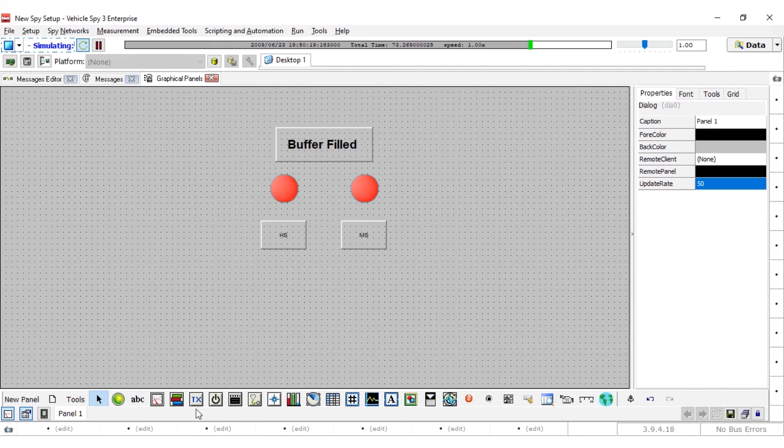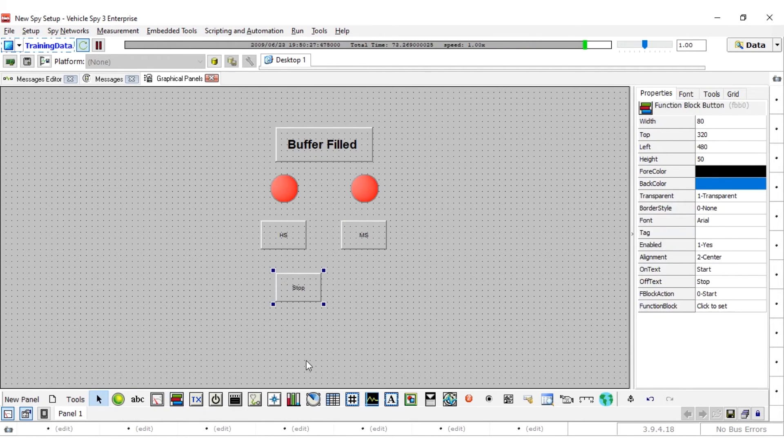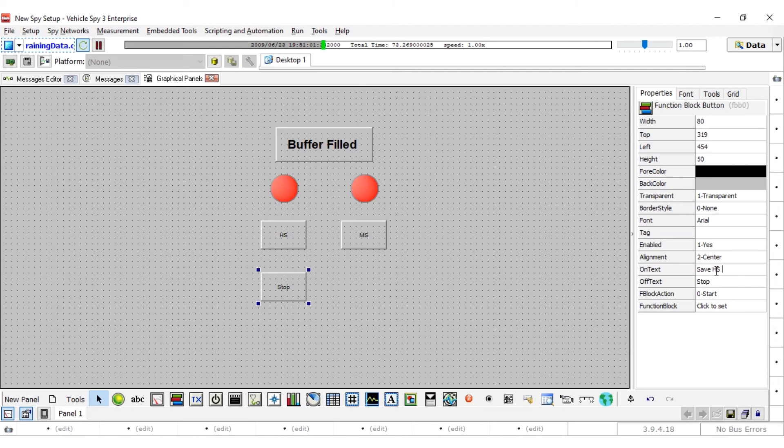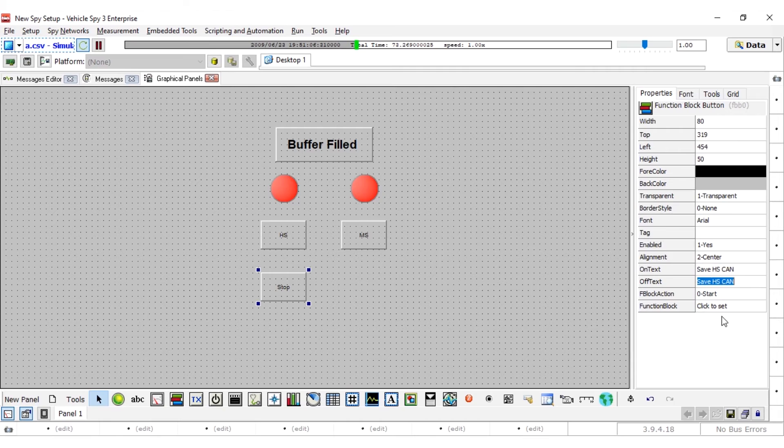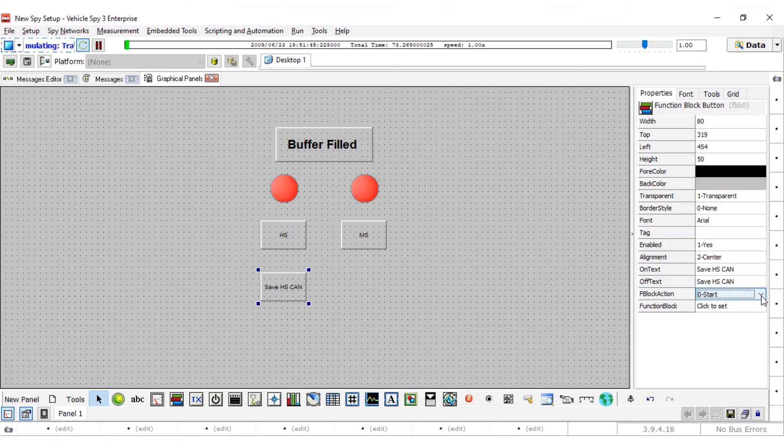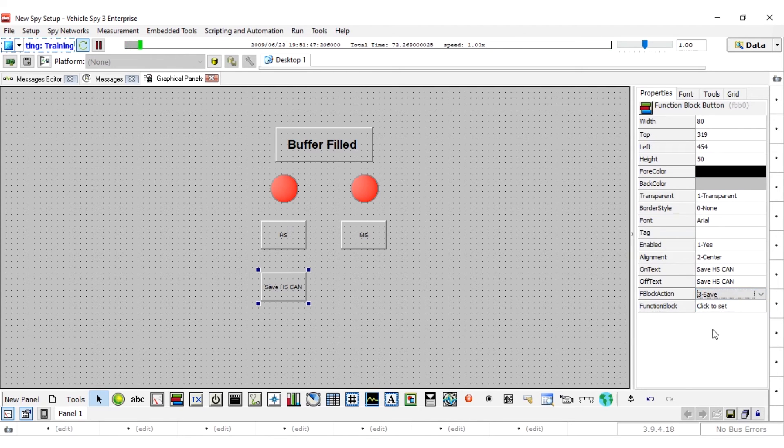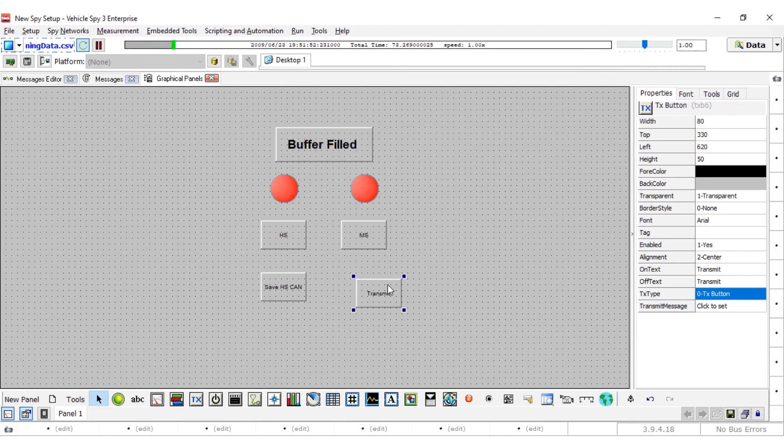Lastly, we will create function block buttons. Click the function block button and place it on the graphical panel. Once the button is placed, change the on text and the off text property to save HS can. Next, double click on the F block action property just below off text and select 3 save. Double click on the function block property and select HS can capture from the pull down.